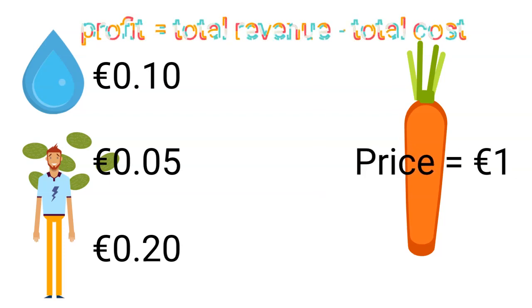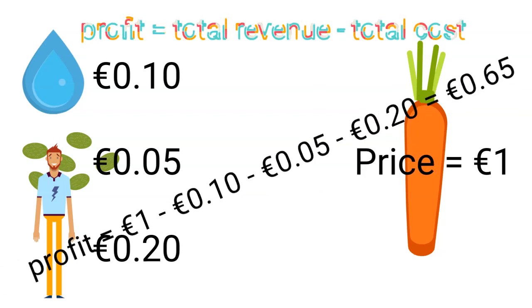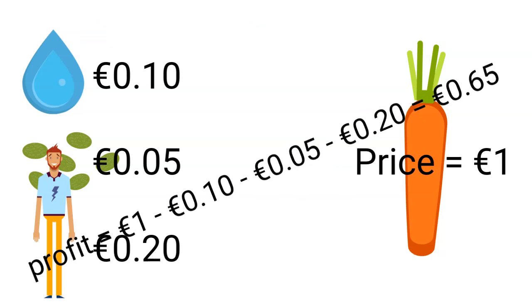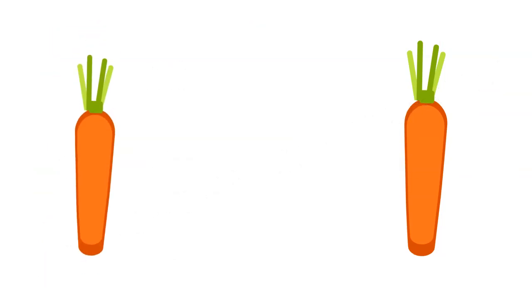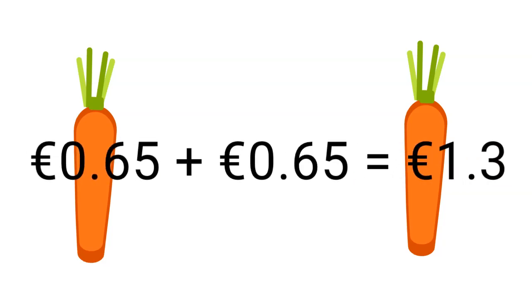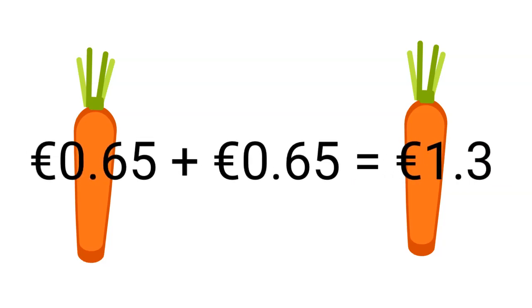If the company sells one carrot for one euro, it will be making a profit of 65 cents of a euro for the first carrot produced. If the company sells two carrots, it will be making a total profit of 1.3 euros for those two carrots and so on and so forth.